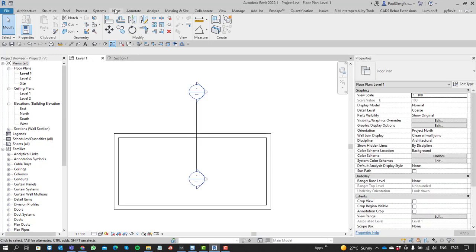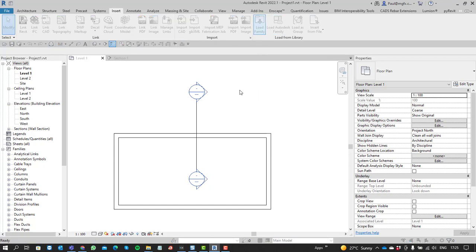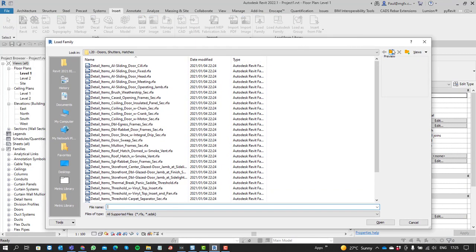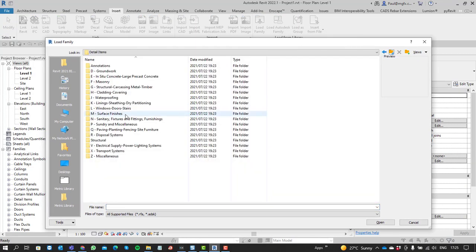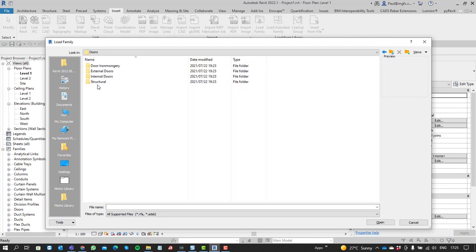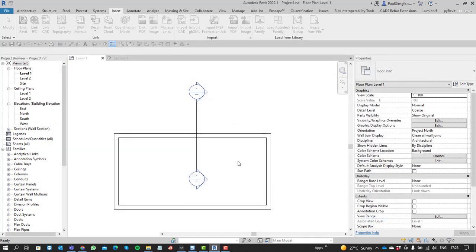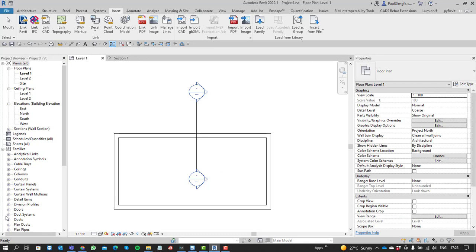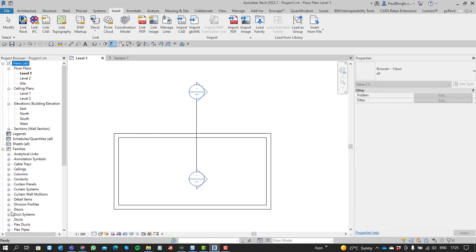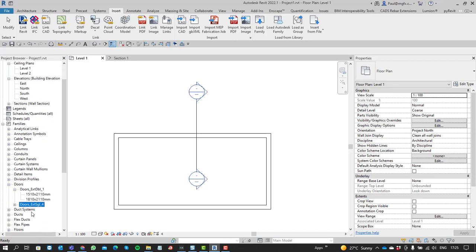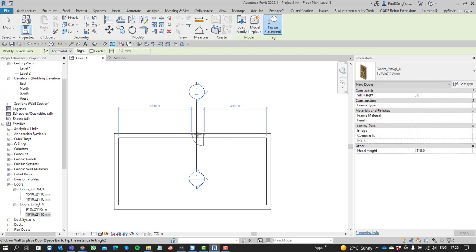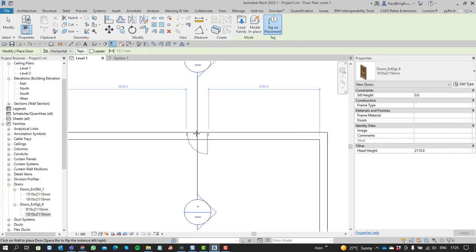So let's quickly load a door into this project. You can just grab one from the library. We might have some other door that we're going to bring in. It's a nice large door, and we're going to place that on the exterior of the wall over there.